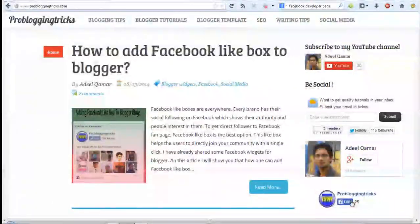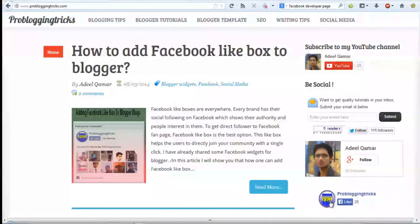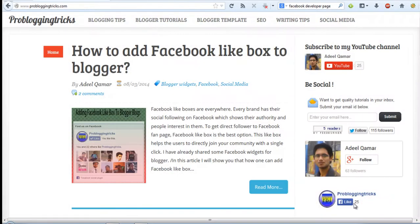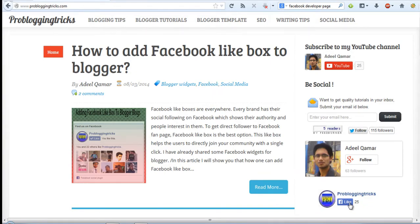Guys, visit ProBloggingTricks.com to see the live preview of the Facebook fan page. Press the like button to get all my updates directly into your Facebook.